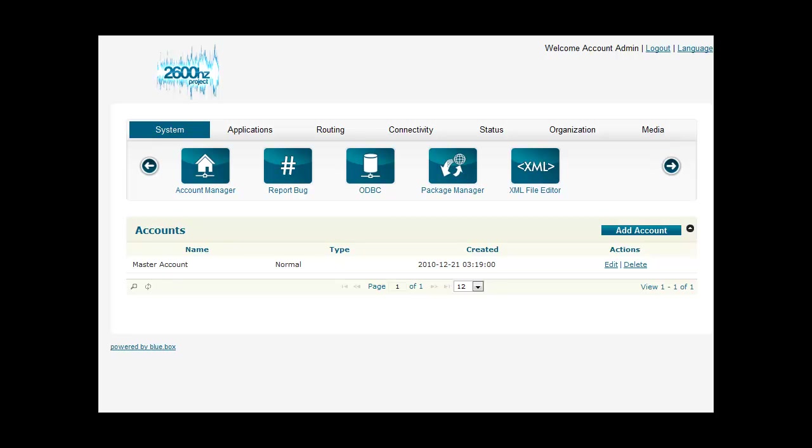We're assuming that you are either renting a BlueBox server from Synapse Global, or you have successfully installed BlueBox on your own server. When you're logged into BlueBox, you'll see a screen like this. This demonstration is simply setting up an extension in the default account. This is not a multi-tenant tutorial.